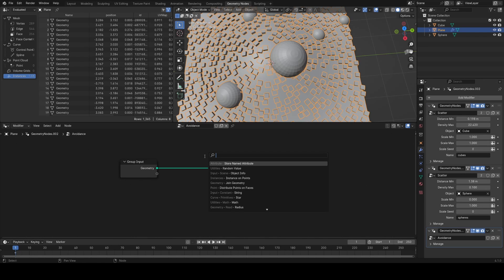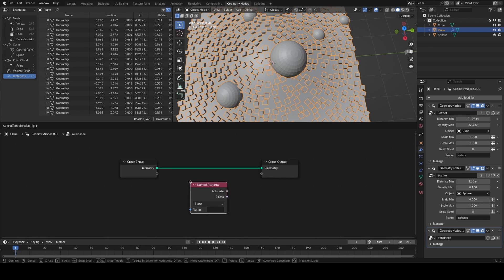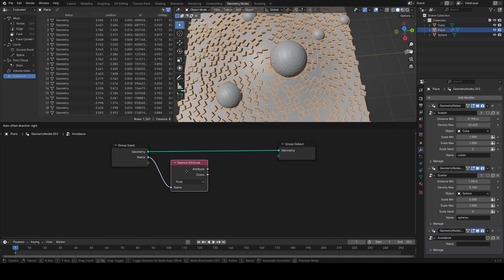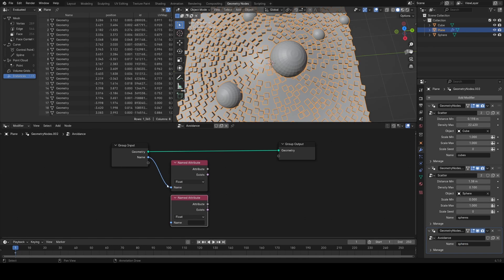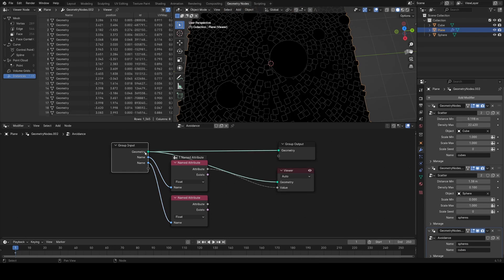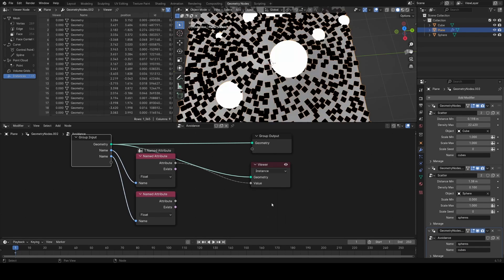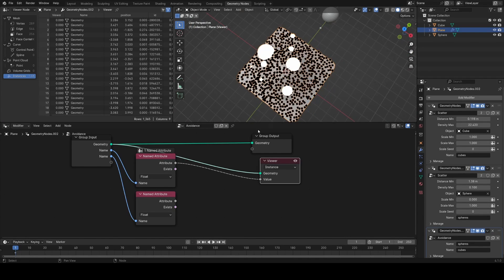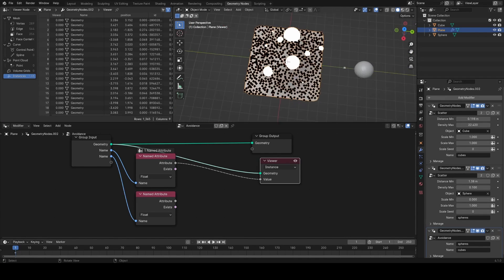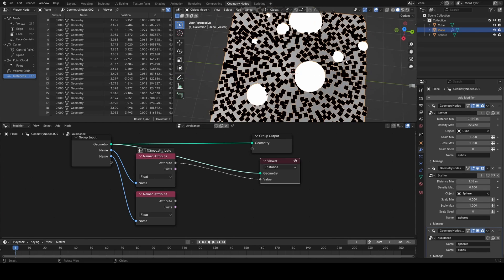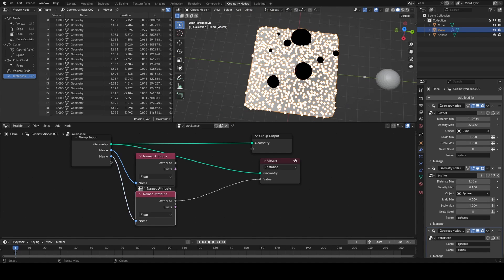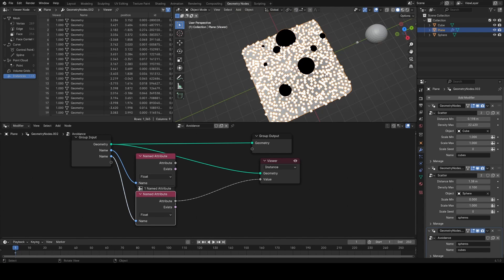In our avoidance group, I'll read in a named attribute and make an input for it, calling it 'spheres', then make another input called 'cubes'. Using the viewer node set to instance, you can see the spheres attribute has values of one where there are spheres, and the cubes attribute has values of one where there are cubes while spheres are zero. We've managed to mask out the different scatters, and this will work for any number of scatters in the stack.